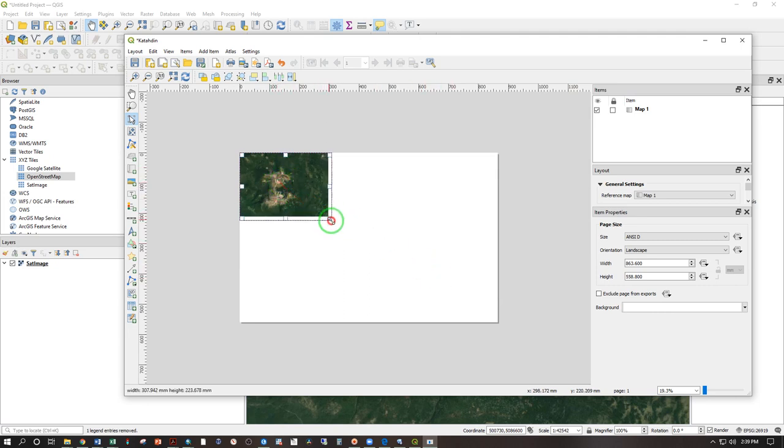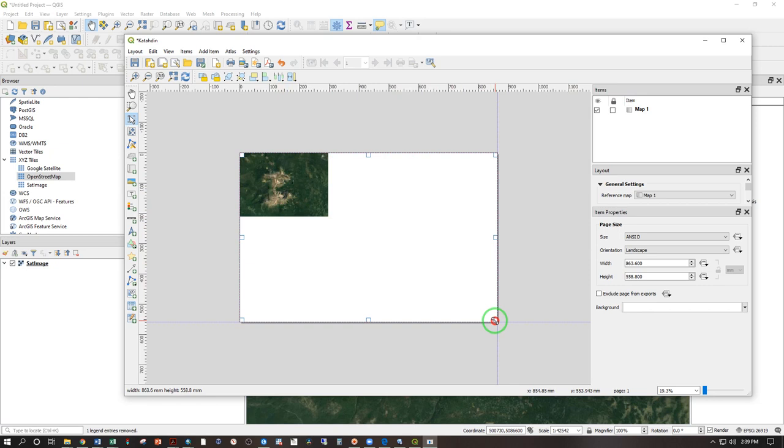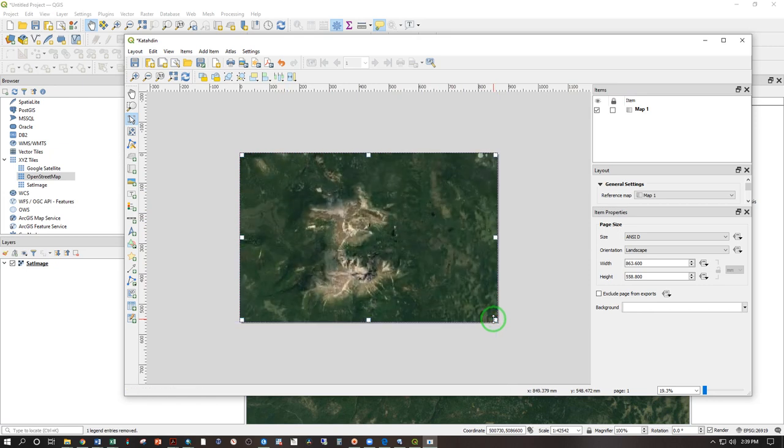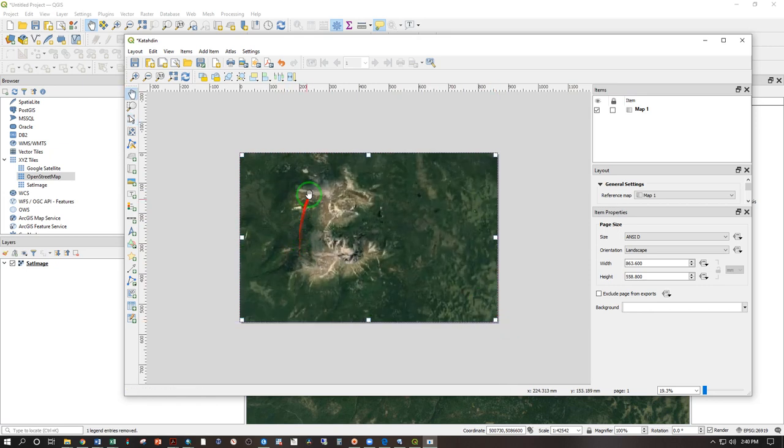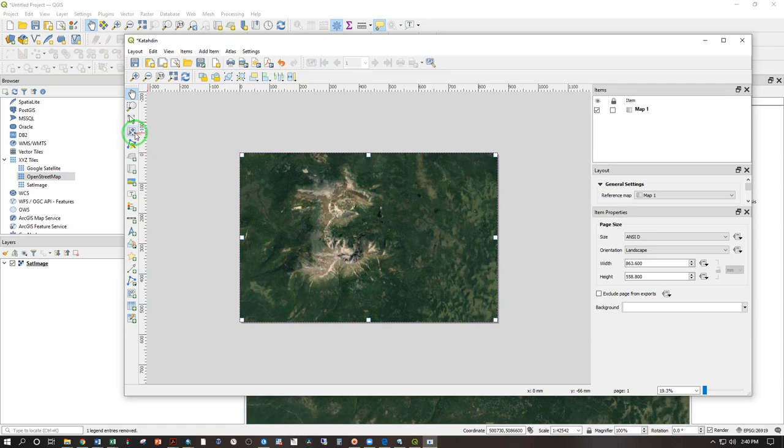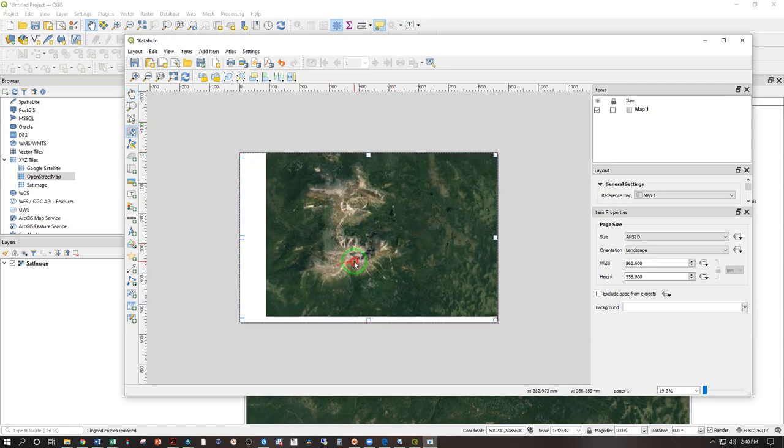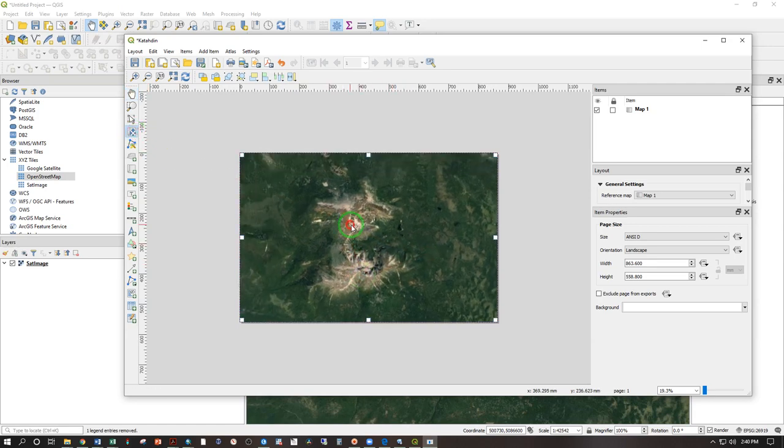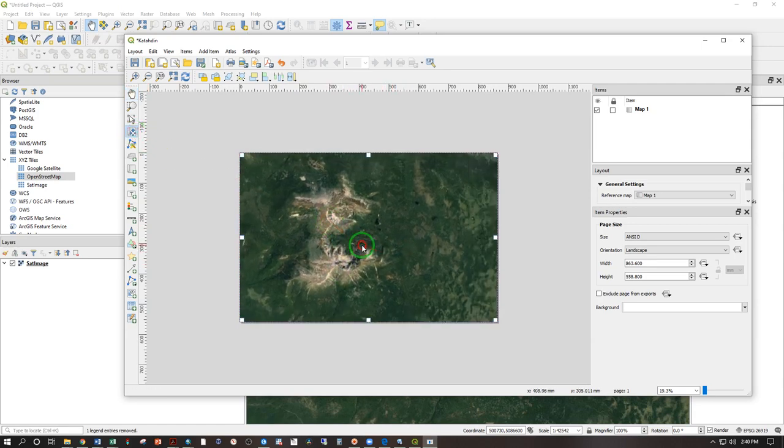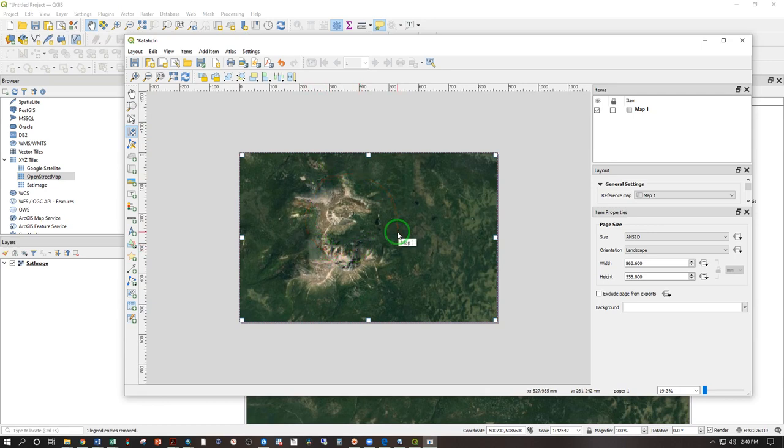Go ahead and click, hold, drag, release that box all the way to the corner. If you want to move the map around, you can use this tool here. Click, hold, drag the contents move. You do want to make sure you get the positioning settled before you start adding any text labels.